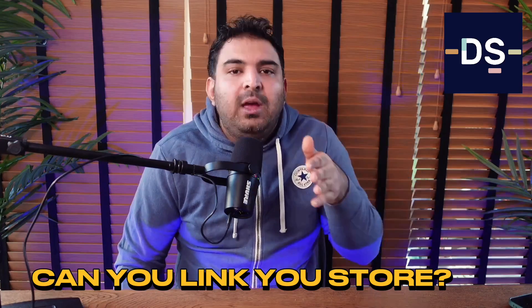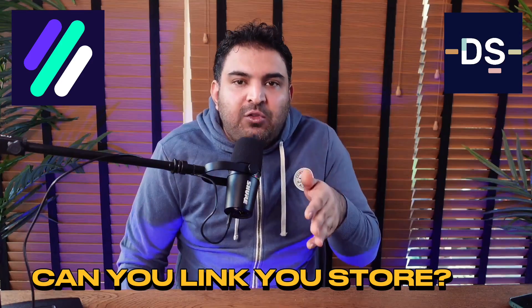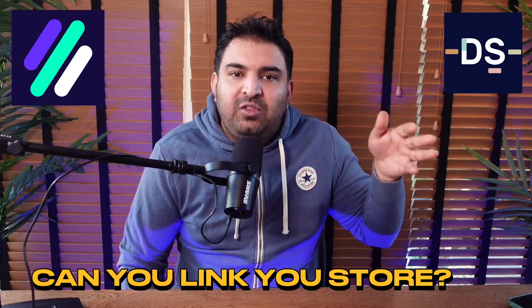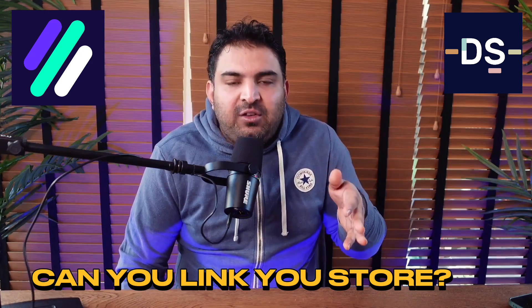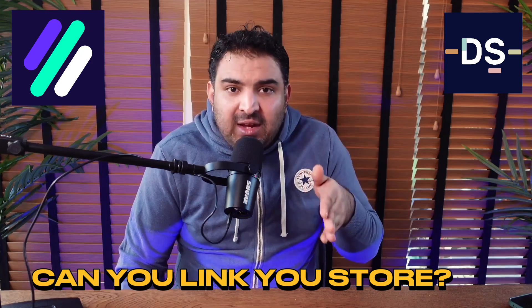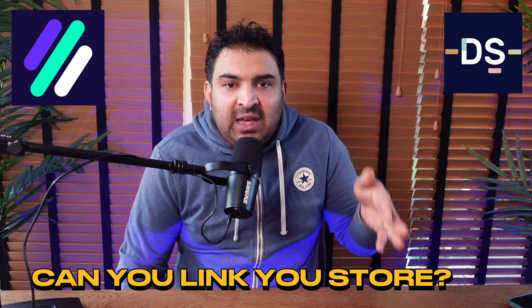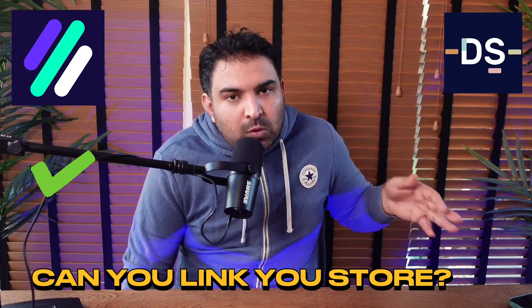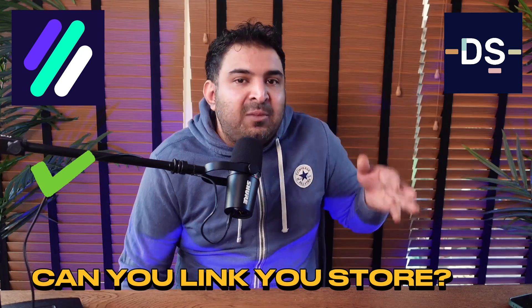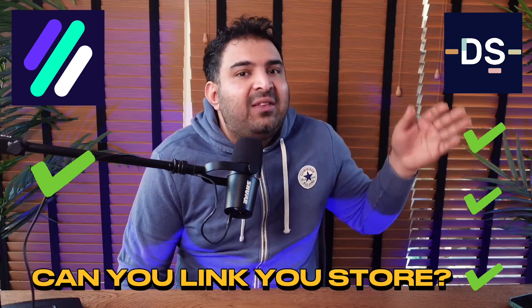So in the comparison let's talk about the first thing. Can you link your store with this tool? The answer to this question for Zeek Analytics is yes and also for AutoDS it's gonna be yes yes and yes. Why did I say yes three times? I will show you the difference.